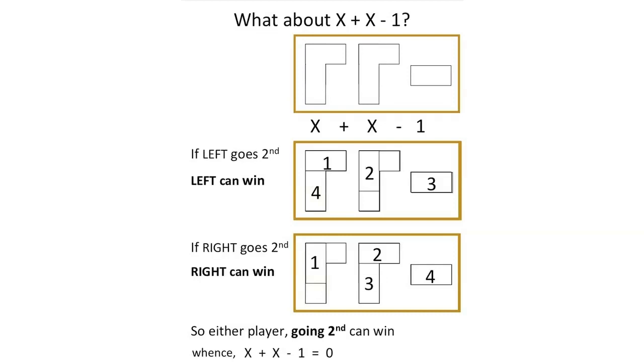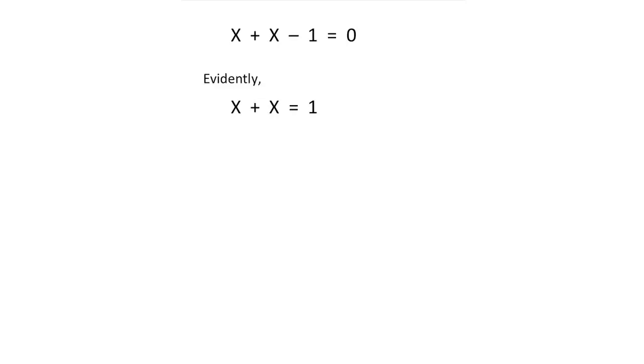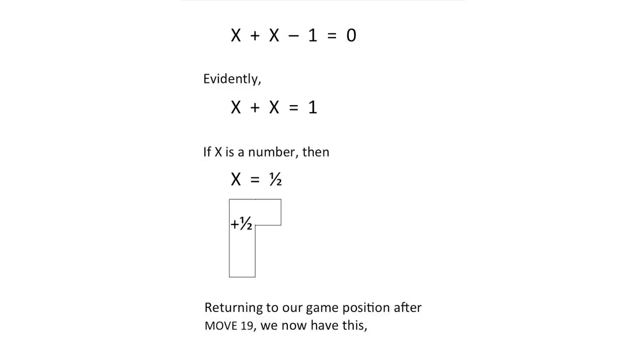So either player going second can win. Whence we say x plus x minus 1 is equal to 0. Adding 1 to each side of this equation gives x plus x equals 1. So if x is a number, then it must be a half.